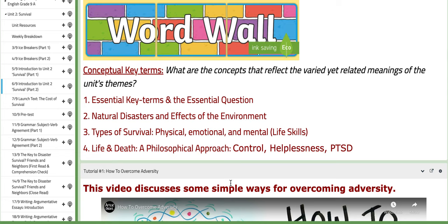The word wall for day four includes: essential key terms and essential question; natural disasters and effects of the environment; types of survival — physical, emotional, and mental; life skills; life and death — a philosophical approach; control, helplessness, and PTSD, which stands for post-traumatic stress disorder.